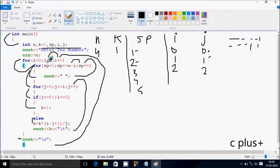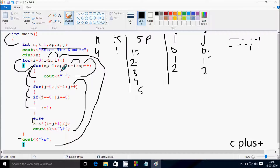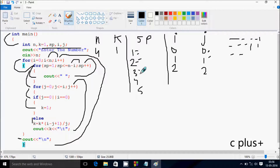Check the condition: 2 less than or equal to 4 — condition is true. sp value starts from 1 again. n minus i is 4 minus 2, which equals 2. So 1 less than or equal to 2 — condition is true, print blank. sp increases to 2; 2 less than or equal to 2 — condition true, print blank. sp goes to 3; 3 less than or equal to 2 — condition false. j value starts from 0 again.